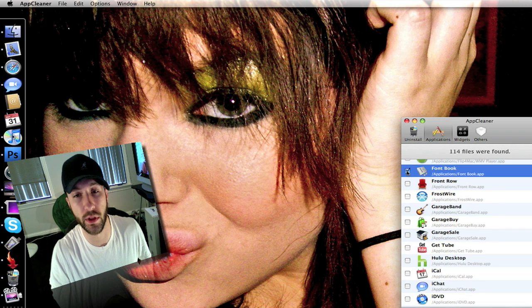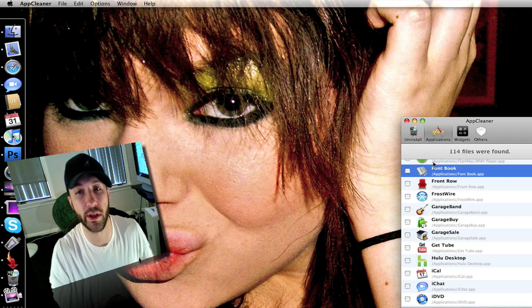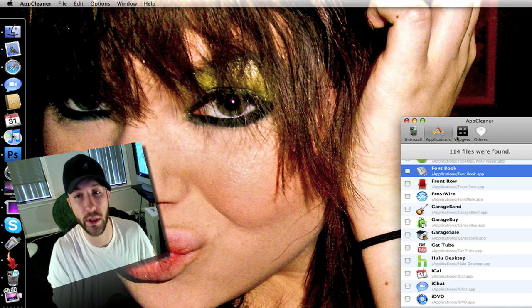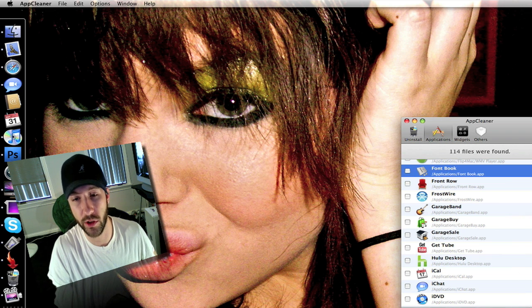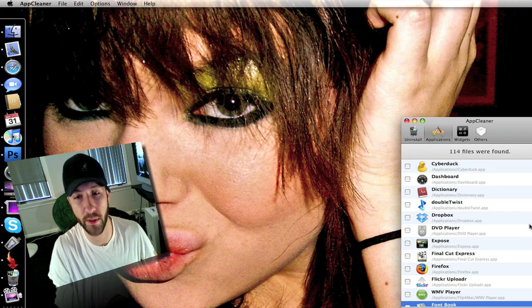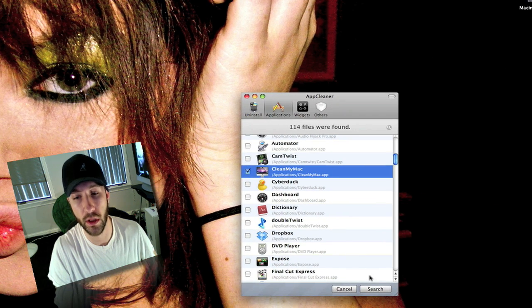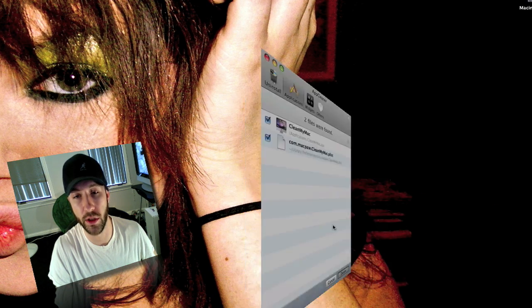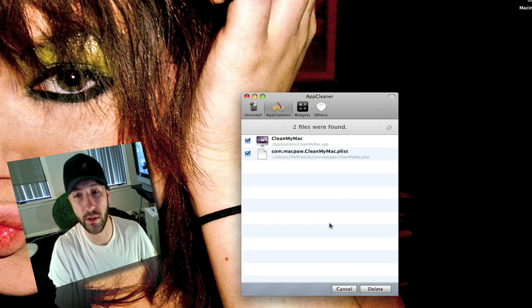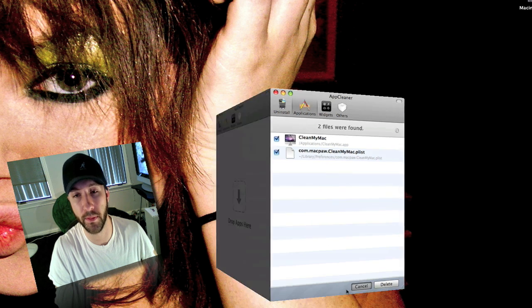You just click the little box here next to any that you want to delete. And then you can have it search. The one I'm going to be deleting to show you guys is CleanMyMac. You can do it just like this. It will actually find all the files related to it.